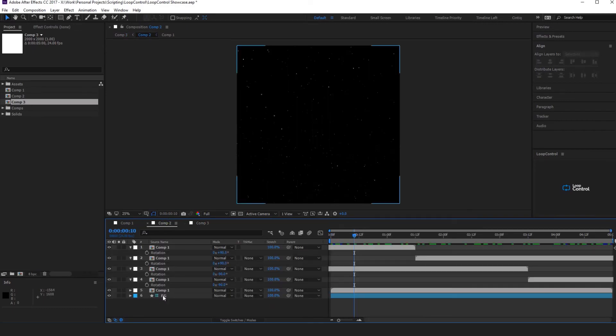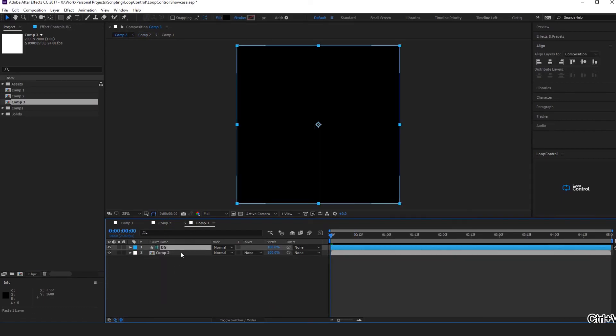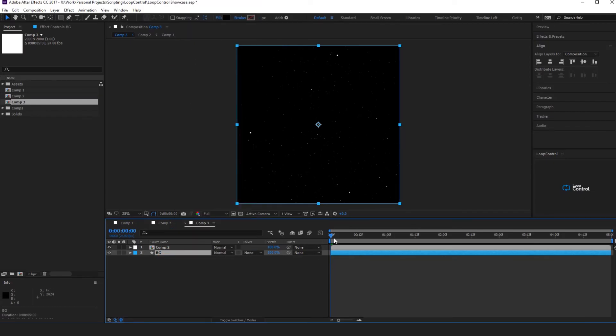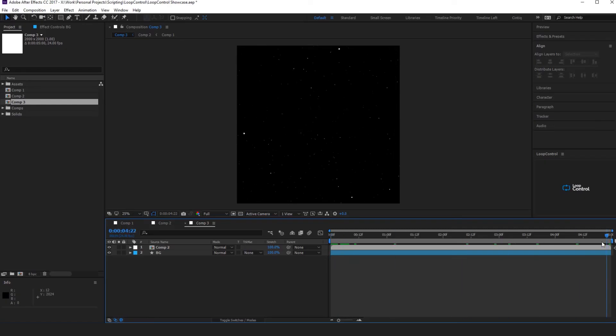Take the guide layer, put it back in, and we can turn the guide layer off now because we don't need it to be transparent. And there we have a five second loop of stars.